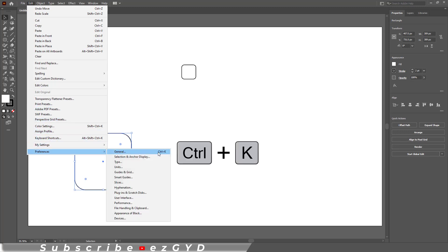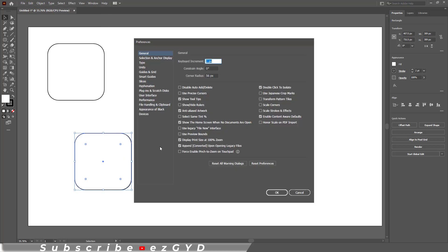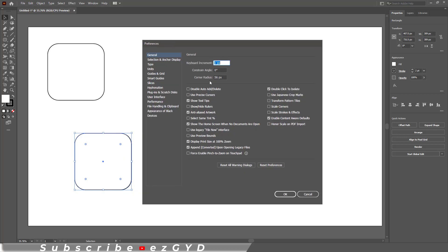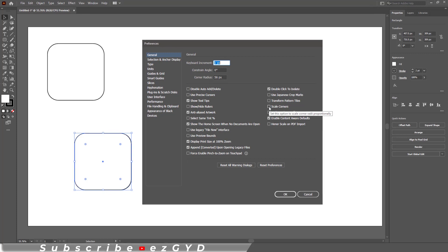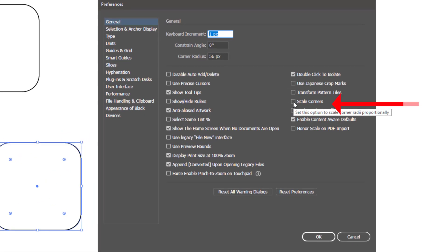You can also use Ctrl+K shortcut key. This preferences box will appear. Here you will have to check mark this Scale Corners option. By default this option is unchecked. After enabling this option, Illustrator will automatically scale the corners.